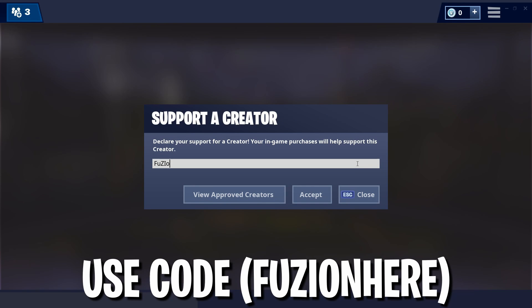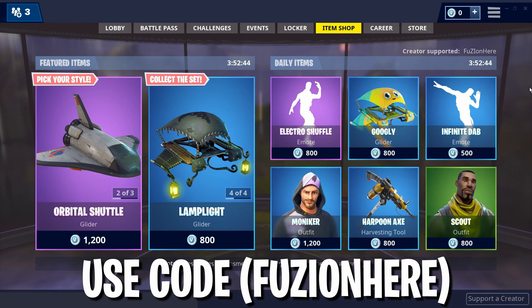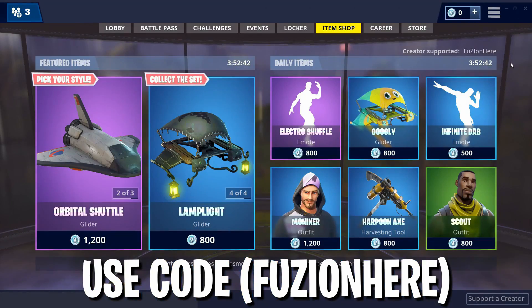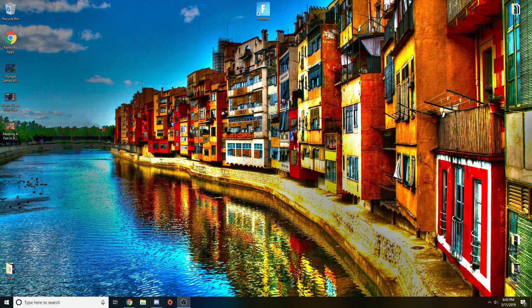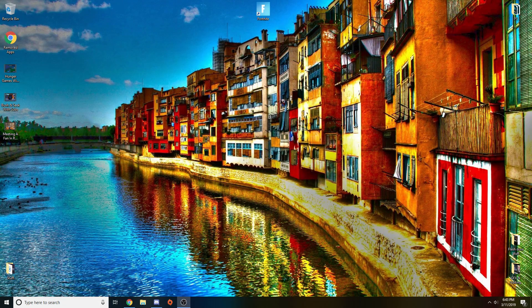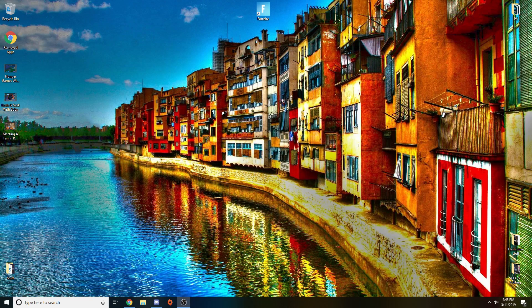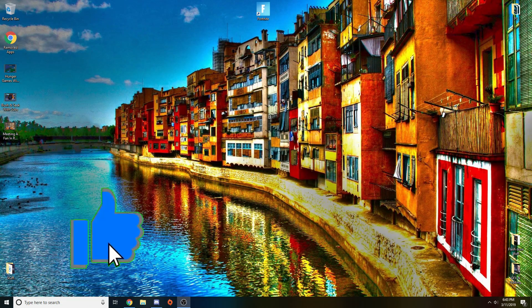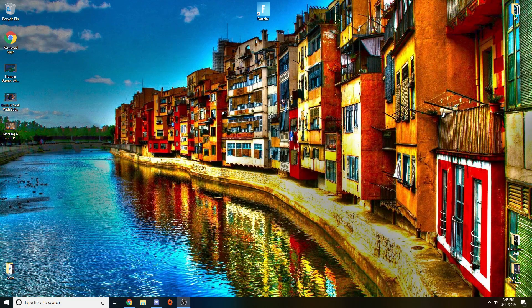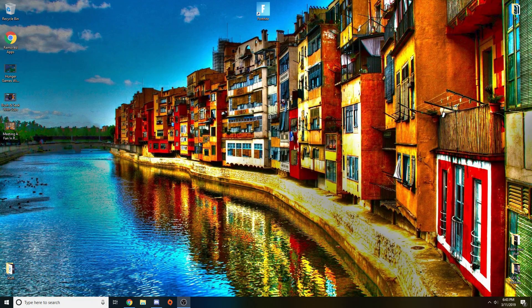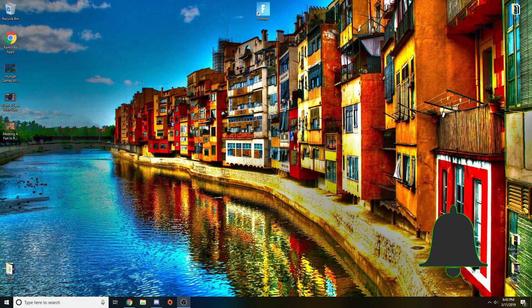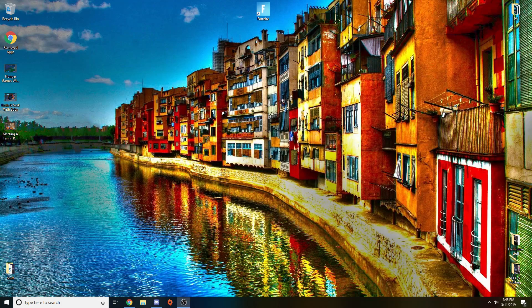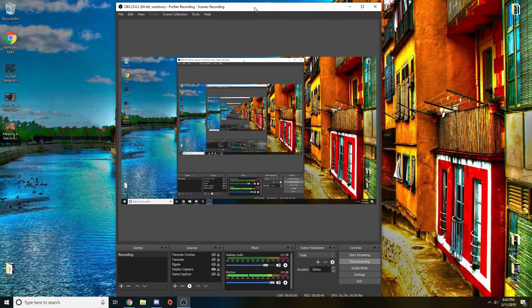Hey guys, if you support a creator code Fusion here in your Fortnite item shop I'd really appreciate it if you leave a comment saying you've done it. I'll heart your comment. Hey, what's going on guys, Fusion here and welcome to a new video. In today's video I'm going to be showing you guys the best recording settings for OBS Studio in 2019. Before we hop into it, make sure you drop a like on the video, subscribe, and turn on post notifications.